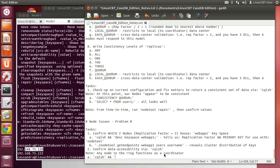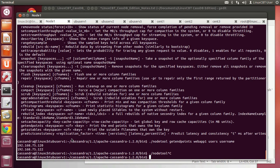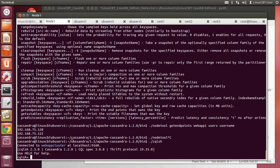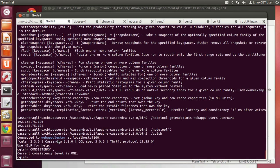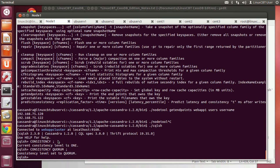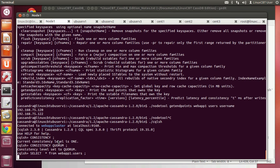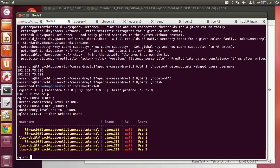Let's run CQL shell and check the consistency. Setting it to quorum — which is the replication factor divided by two plus one, rounded down — should result in two for our configuration. Let's set consistency to quorum, then select * from webapp1.users. The coordinator contacts both nodes, and results are returned as long as the consistency level is satisfied.